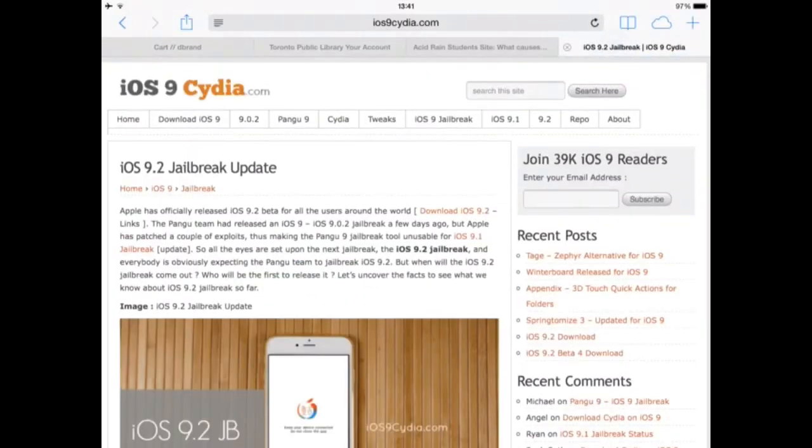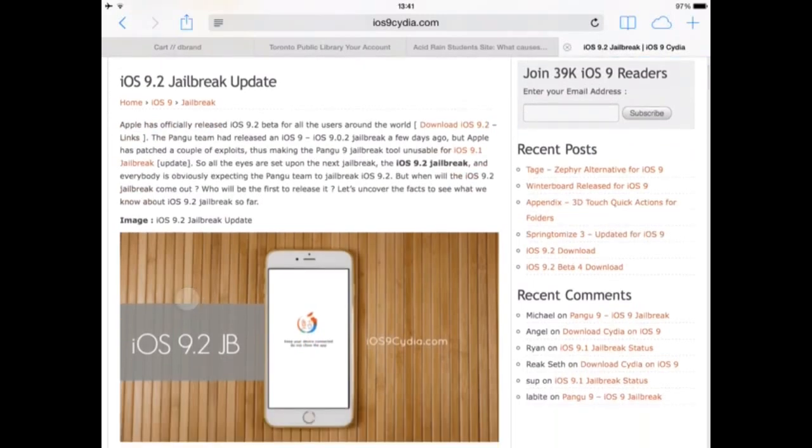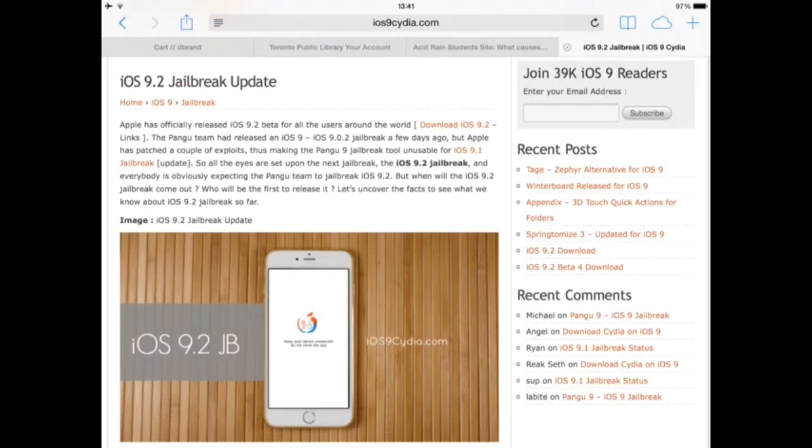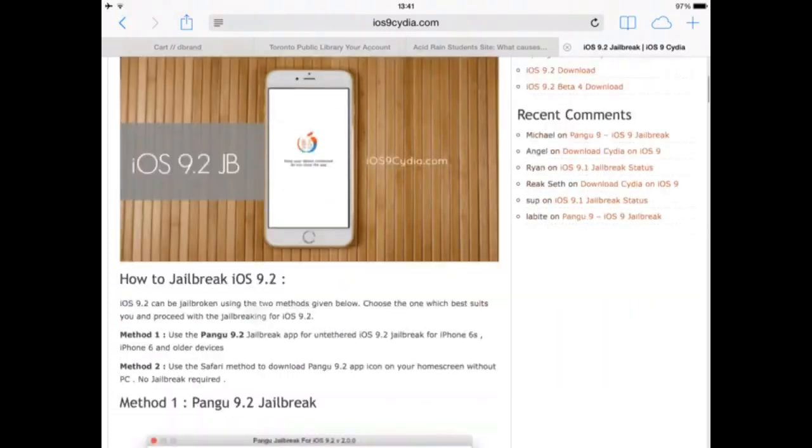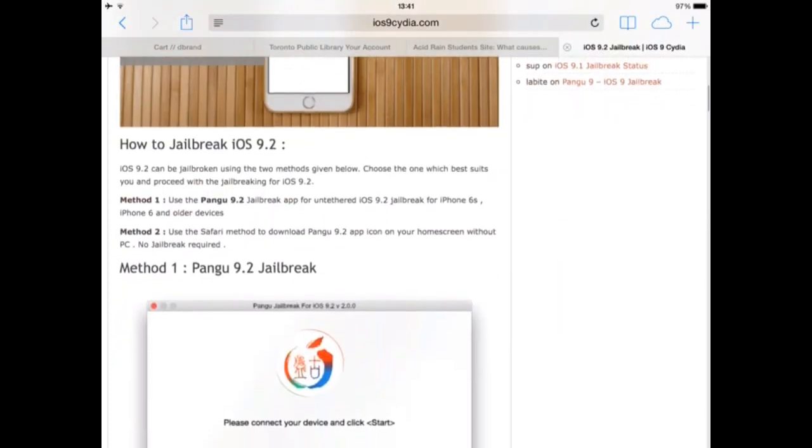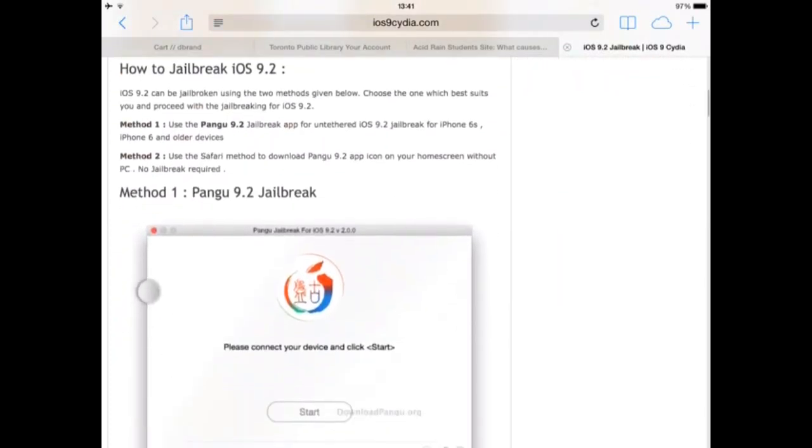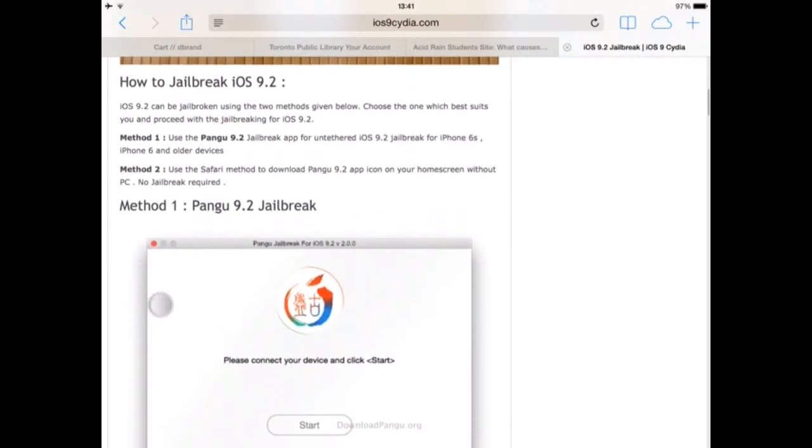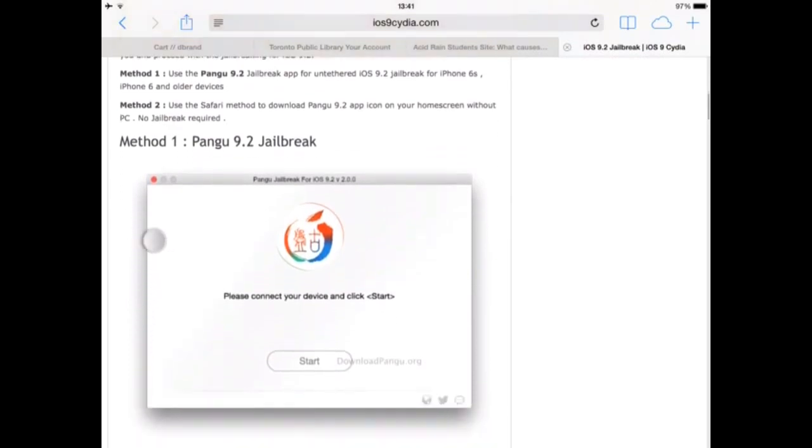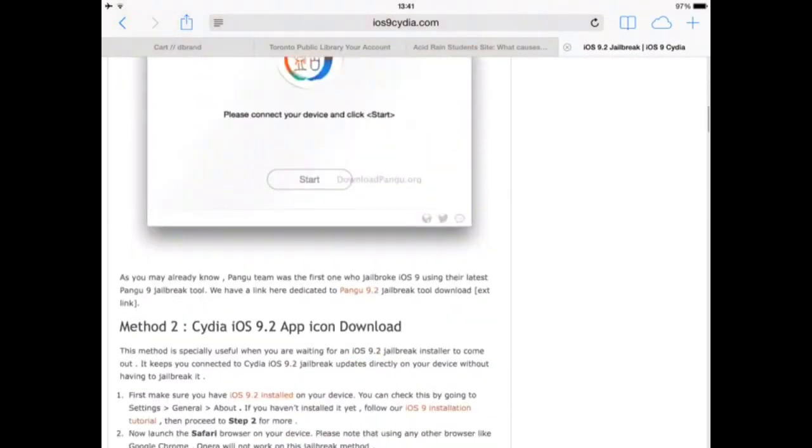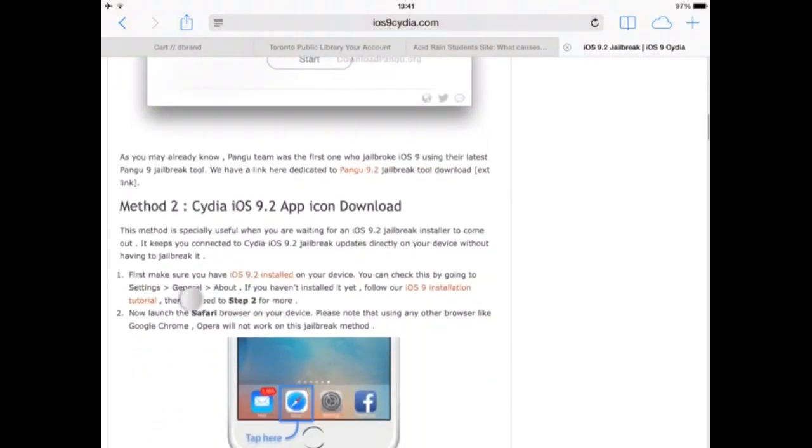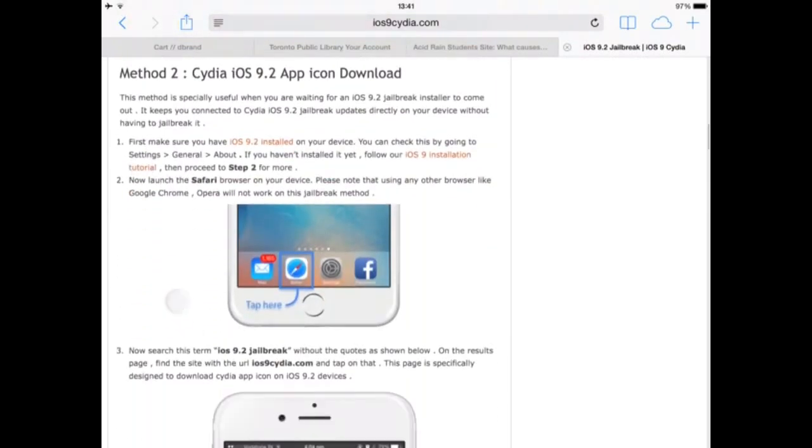And let me just show you some news that I've read. It said iOS 9.2 jailbreak has officially released iOS 9.2 beta for all users. The iOS 9.2 jailbreak and everybody's obviously expecting the Pengu team to release iOS 9.2, but when will the iOS 9.2 jailbreak come out? Who will be the first to release it? Let's uncover the facts. Basically that. It said many, everyone's thinking who's going to release the iOS 9.2. Like you see those like how to jailbreak iOS 9.1, these are fake.